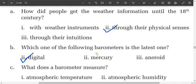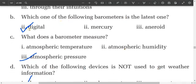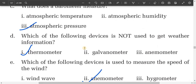B: Which one of the following barometers is the latest one? The modern one. C: What does a barometer measure? A barometer measures atmospheric pressure.